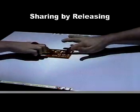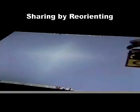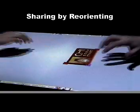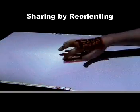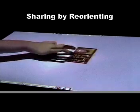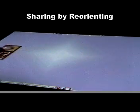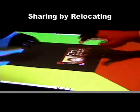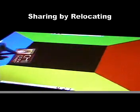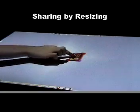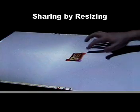Sharing by releasing. Sharing by reorienting. Sharing by relocating. Sharing by resizing.